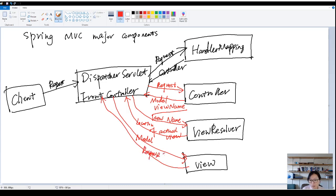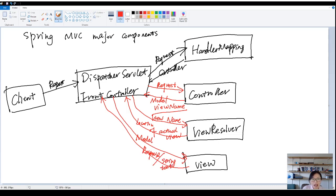In classic Spring MVC, it's going to be the string value or plain text back. And once the dispatcher servlet gets the response, it will send the response back.